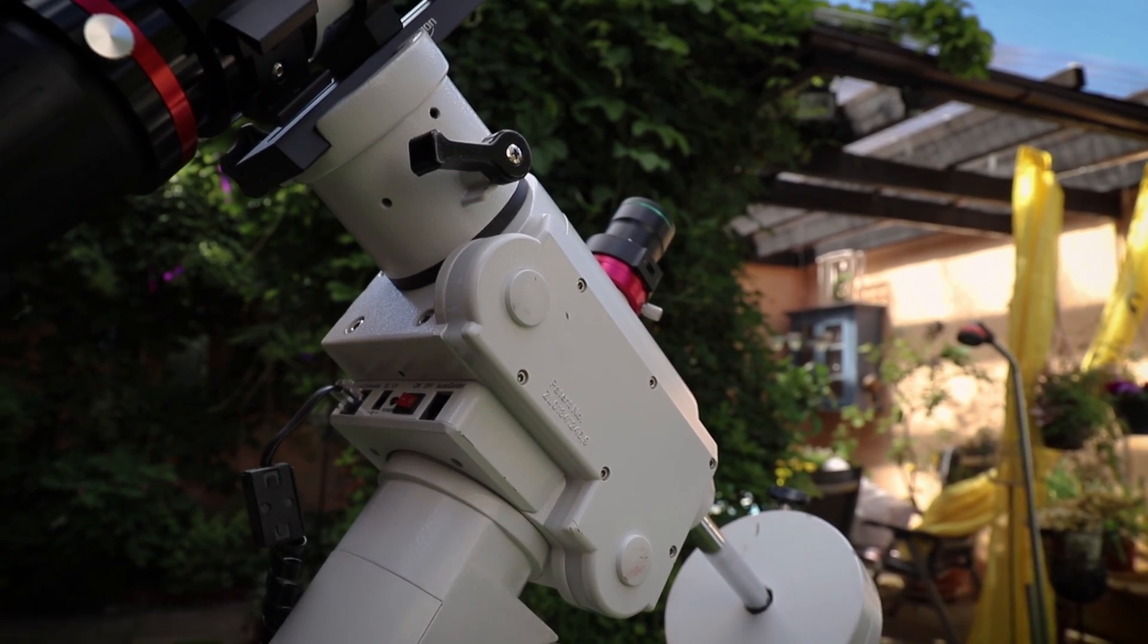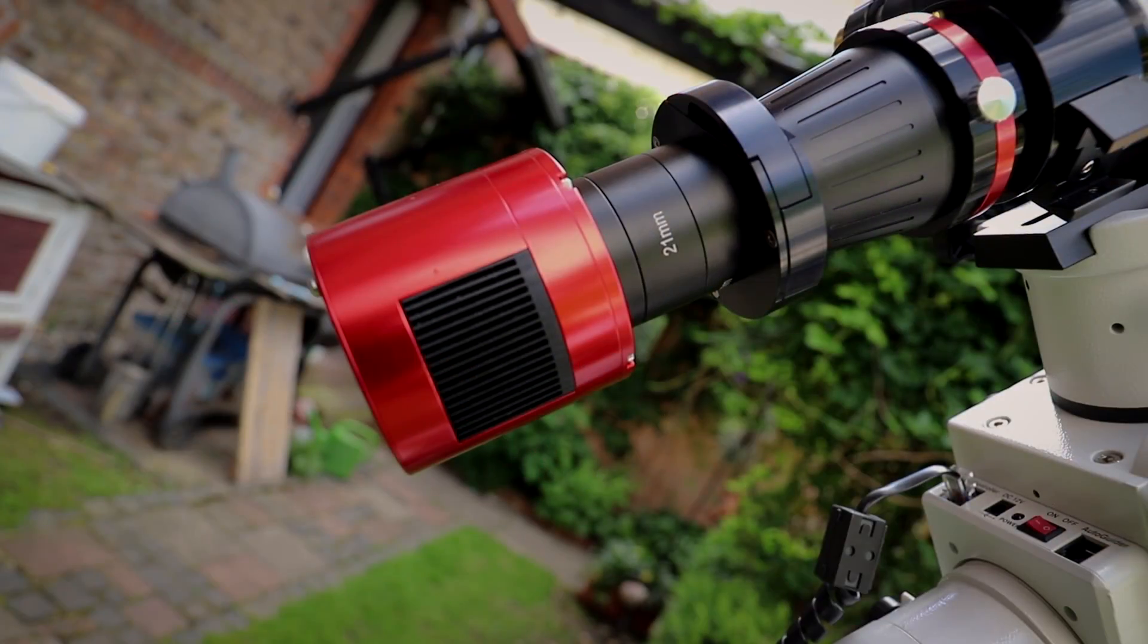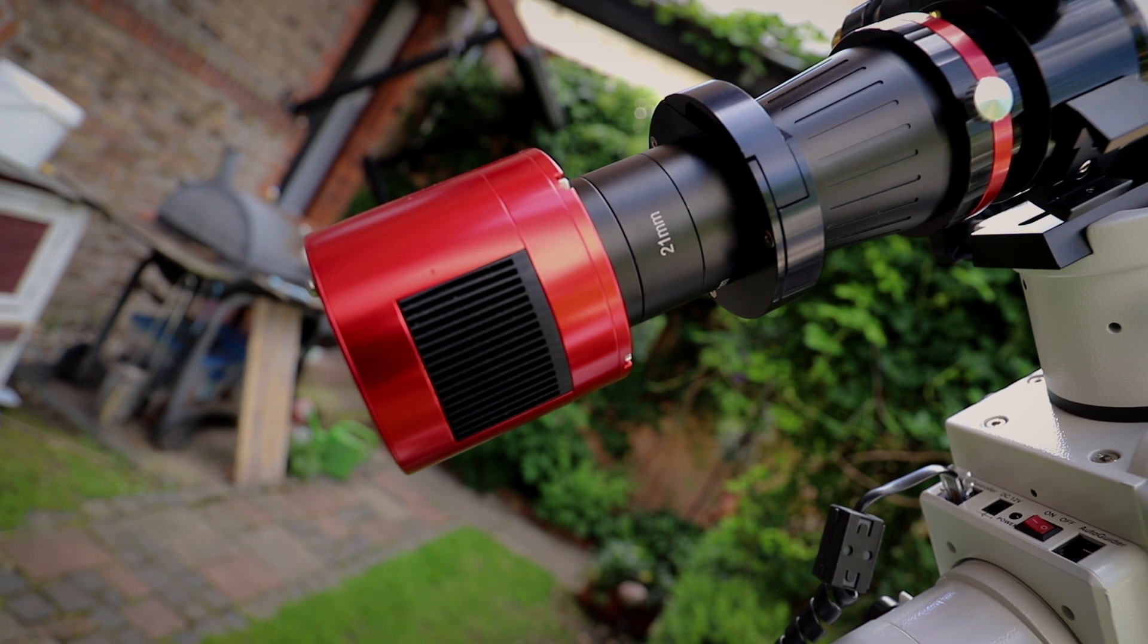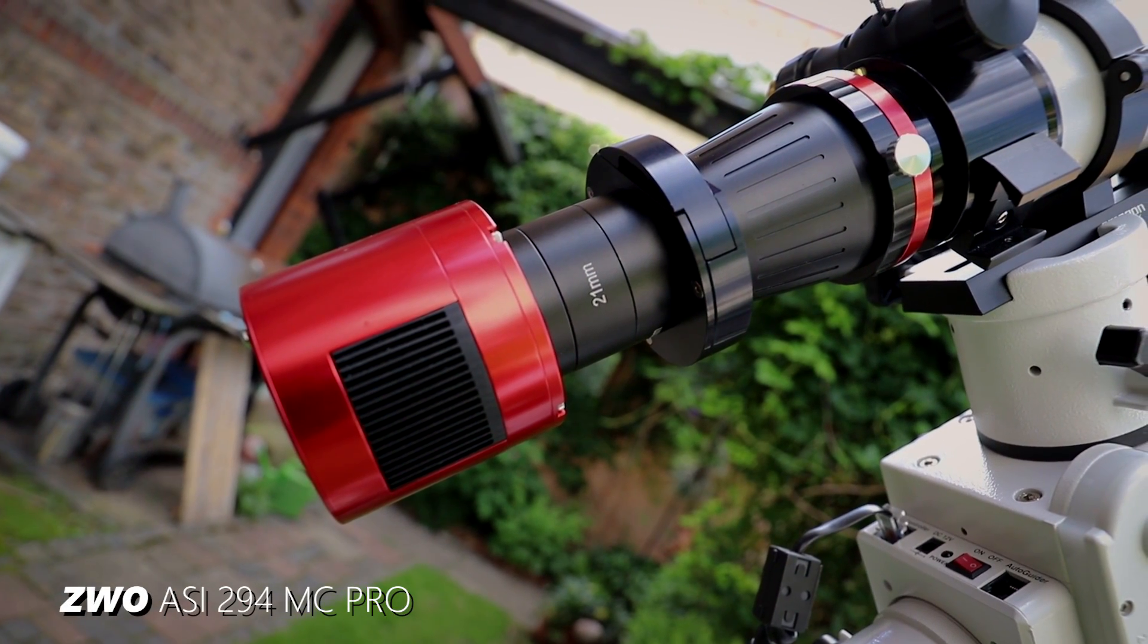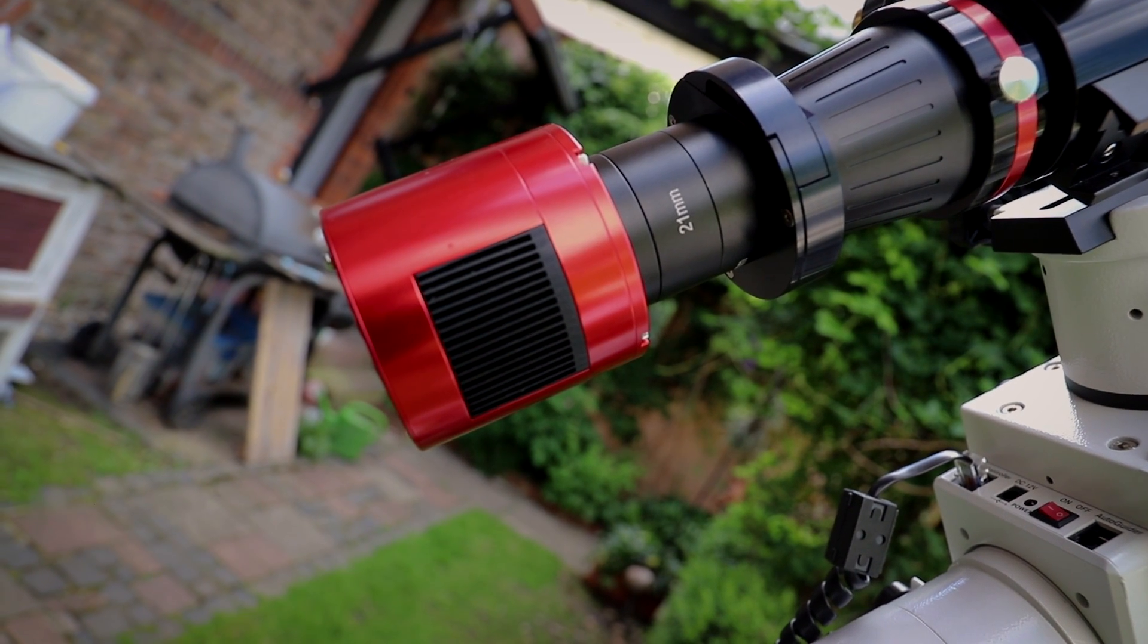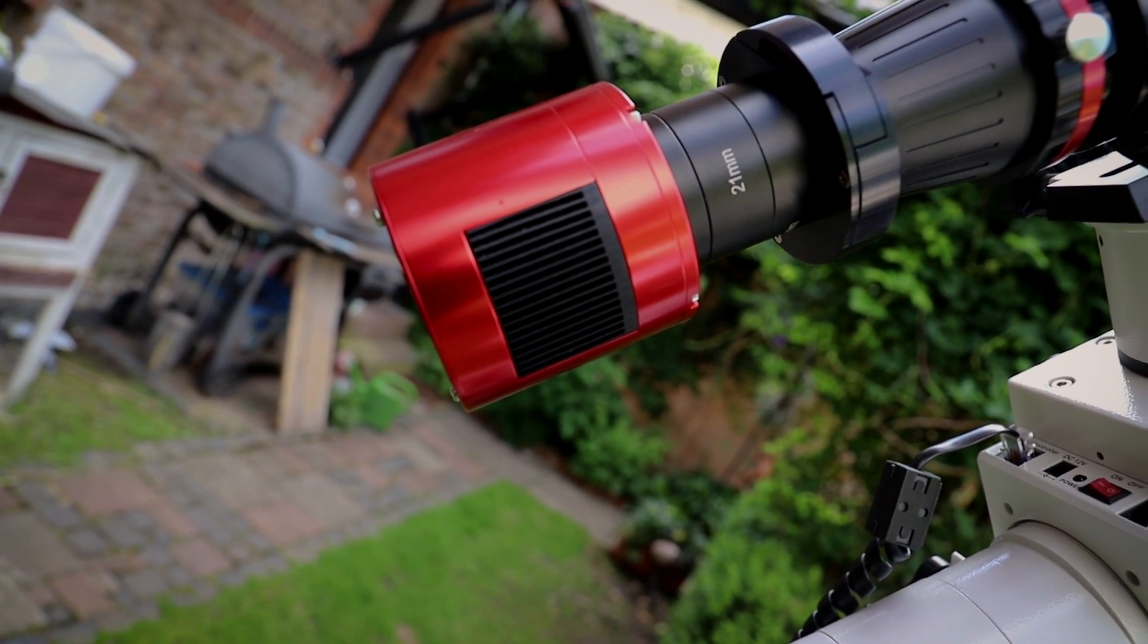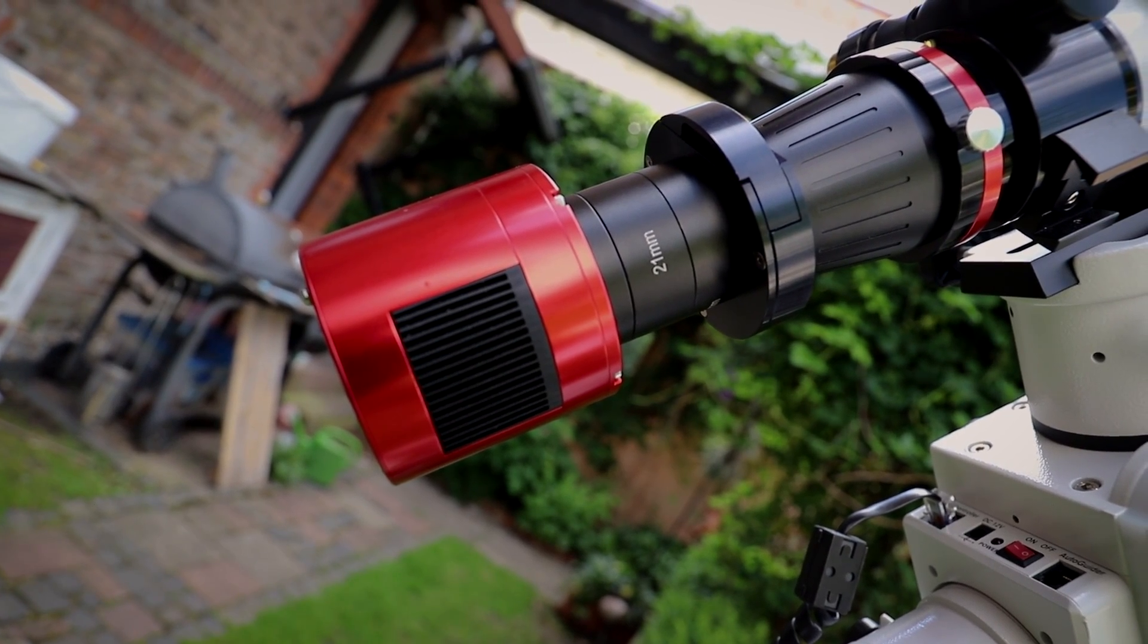On this mount are sitting three major things. We have the imaging camera. This is a dedicated astronomy camera, it's a ZWO ASI 294. This camera has an internal cooling chip. It can cool down to minus 35 degrees below ambient temperature. So this will run at about minus 15 tonight.